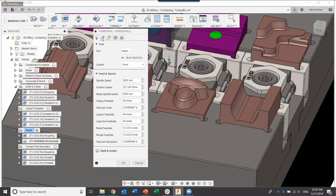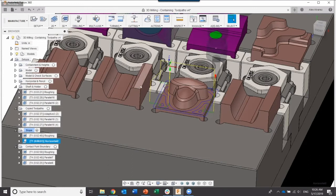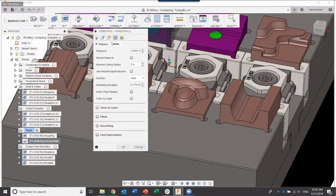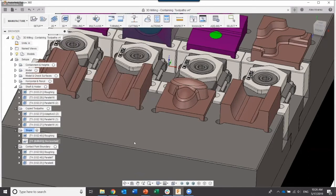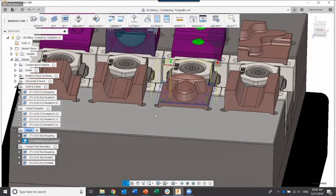The horizontal toolpath is really good when you have a fixture plate with features and you're trying to create finishing passes only on the flat surfaces. Let's use that horizontal toolpath with a quarter-inch bullnose. Select the tool and click OK — it automatically generates the toolpath. Go into Edit and maybe do a manual stepover, say 0.2, since we're not removing too much material. Leave everything else as is, and there's our toolpath.